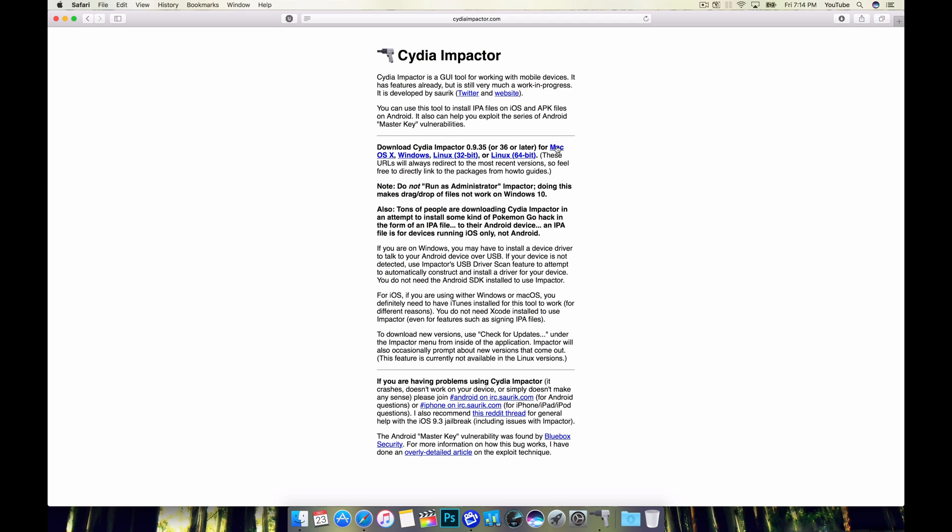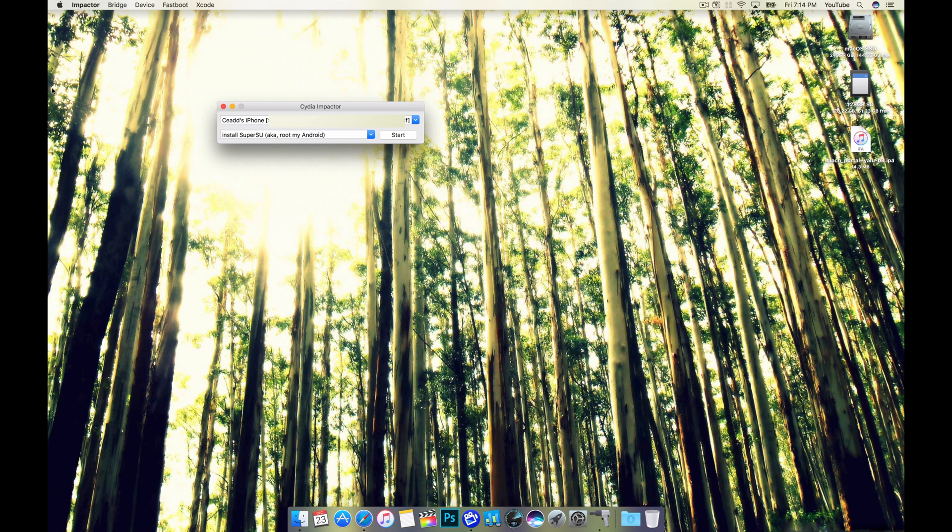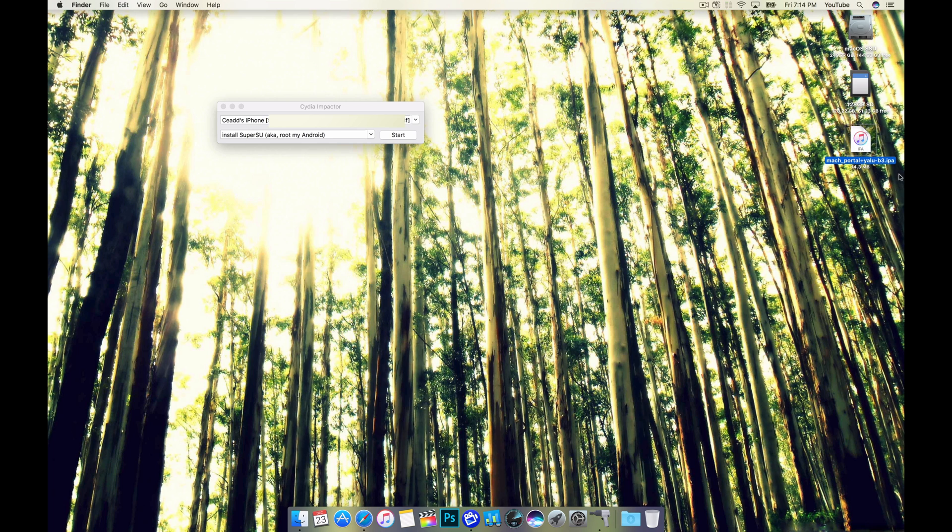So make sure you grab the latest version and install it on your Mac. I have it running right here and my device is plugged in. I also have the download from the jailbreak website which is an IPA. It's about 14 megabytes in size.